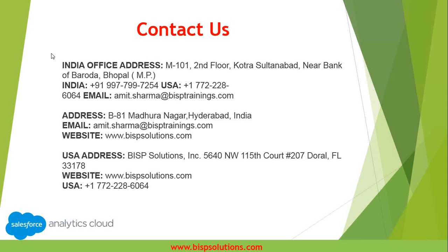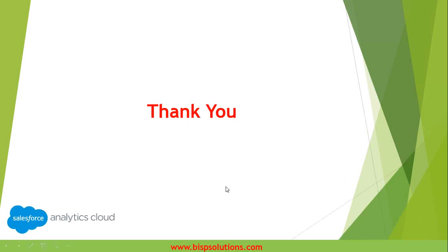If you want to reach us you can reach us using the following details. Thank you for watching, goodbye.